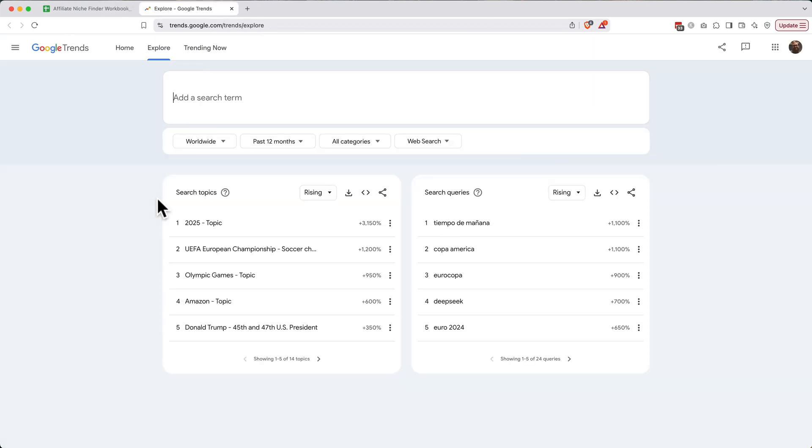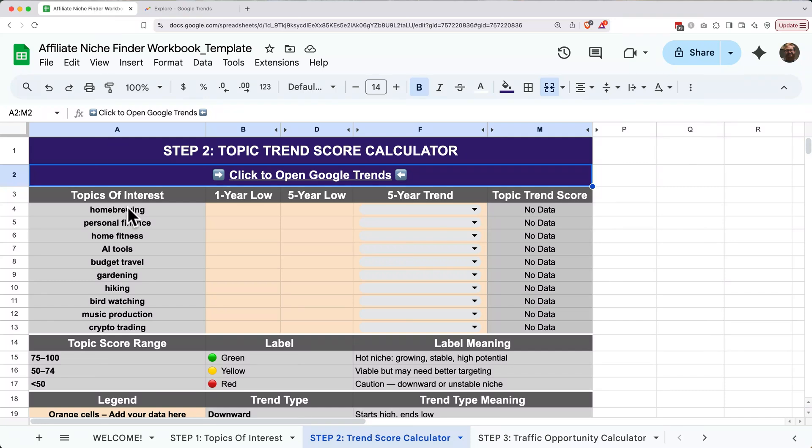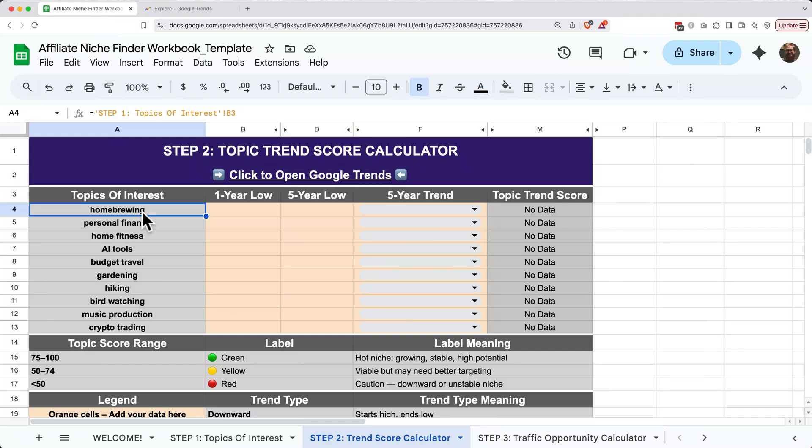Google Trends will open up in a new tab here. Go back to your workbook in the first tab, single click on your first topic, and then Command C or Control C to copy it.